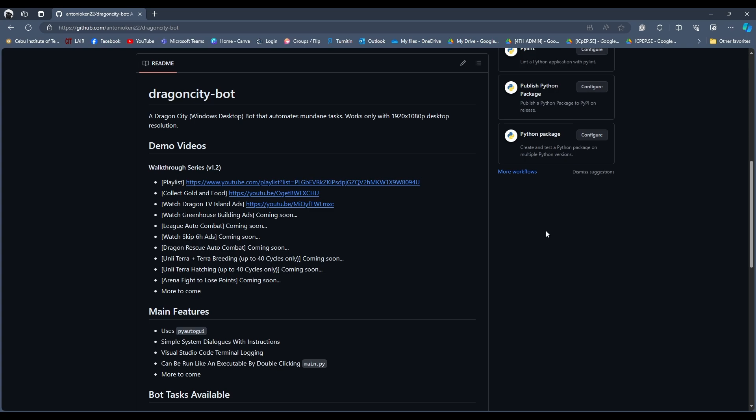A disclaimer: this bot is not a cheating program or a hacking program because it does not alter the game variables directly. This bot only relies on computer vision to perform its program tasks, mimicking how a human would perform the same tasks over and over again, especially in this particular game. In other words, it's just an automation program.